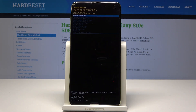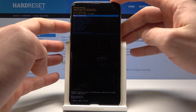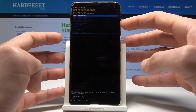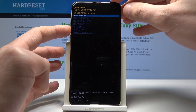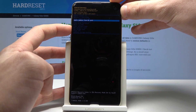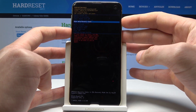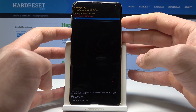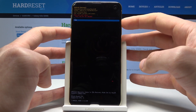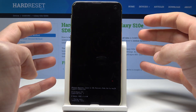This is the Android system recovery mode. Here you can navigate by using both volume keys and confirm options by pressing the power key. Let's scroll down to choose wipe data factory reset, press power key to confirm it, scroll down to choose yes and press power key to select it.